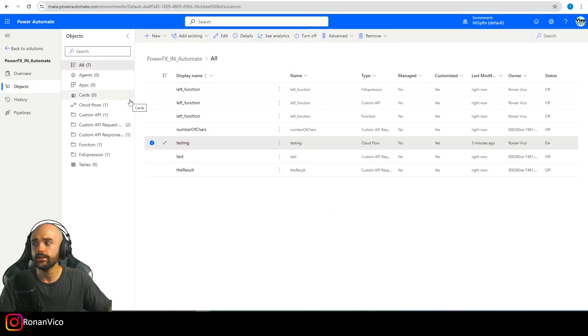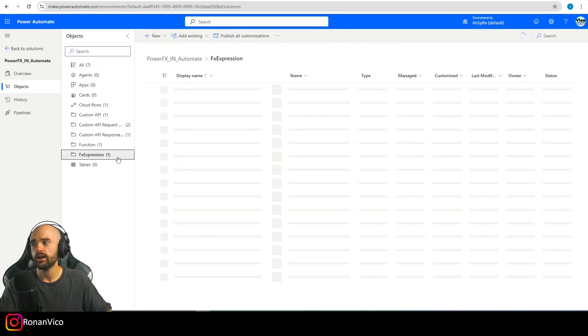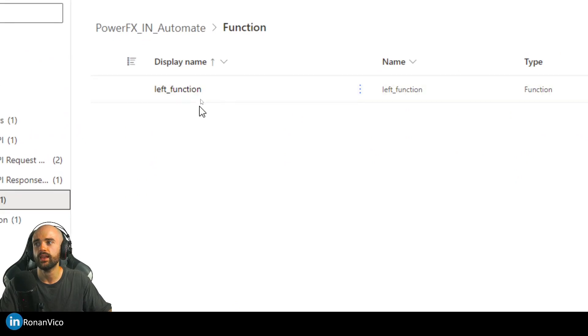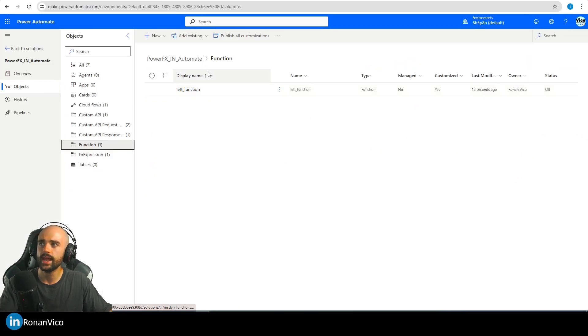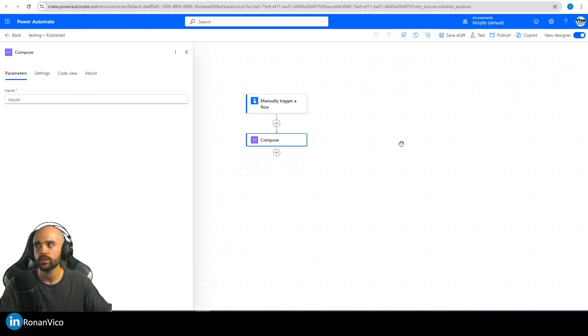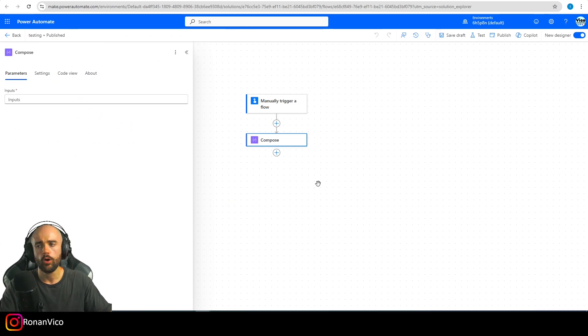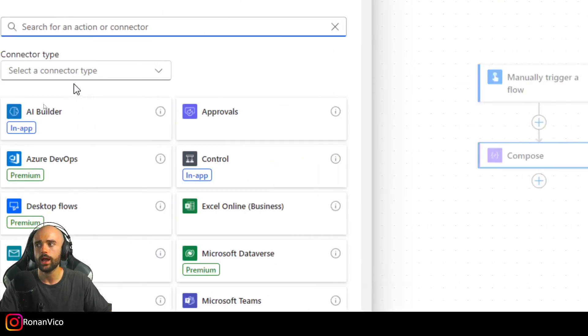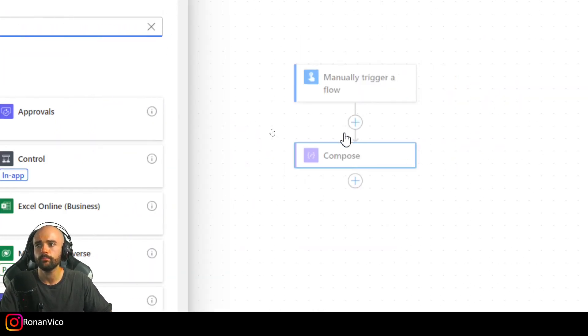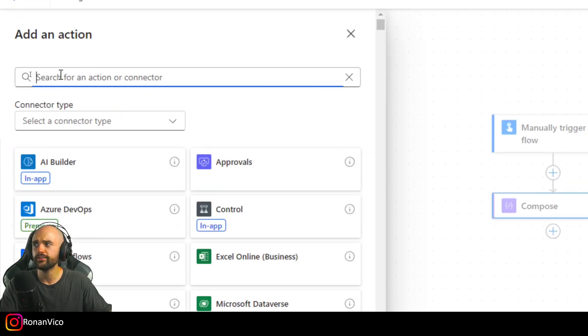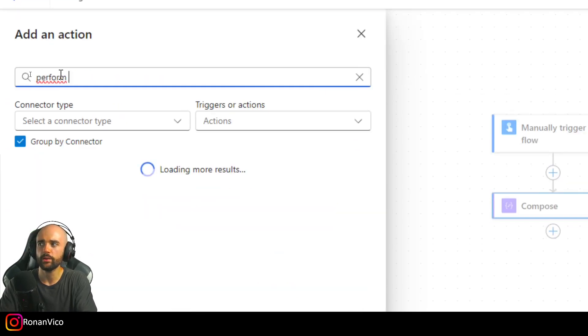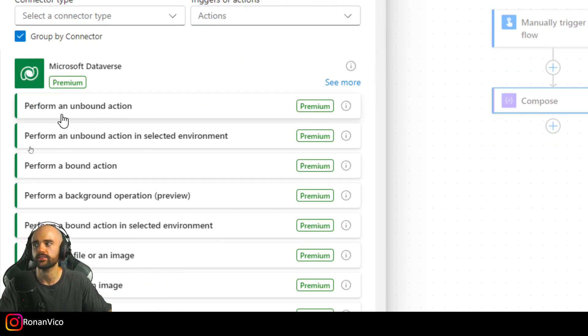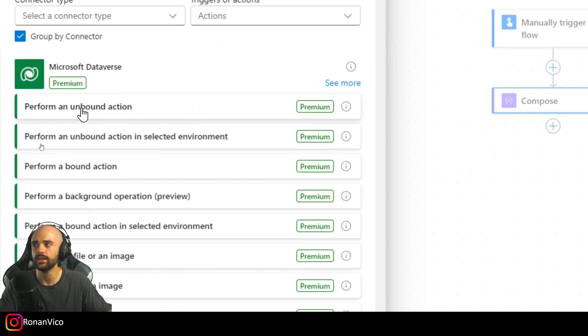We created our FX expression named Left Function and now I'm going to use that on Power Automate. So here on my Power Automate Cloud flow, I'm going to click to add a new step, going to search for Perform an Unbound Action from Dataverse.